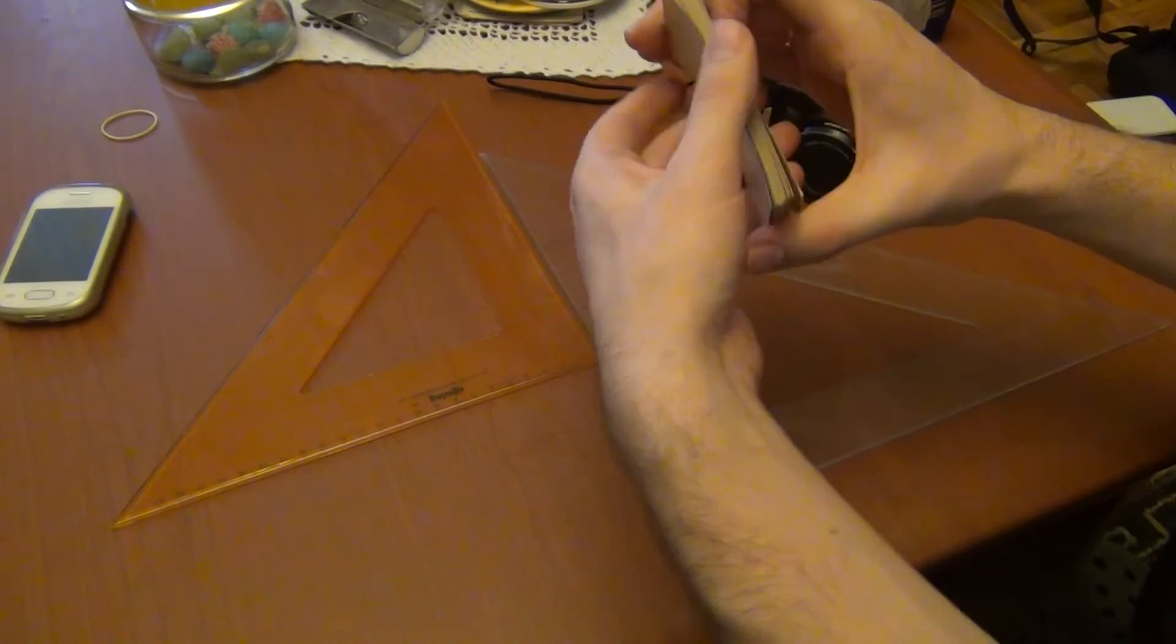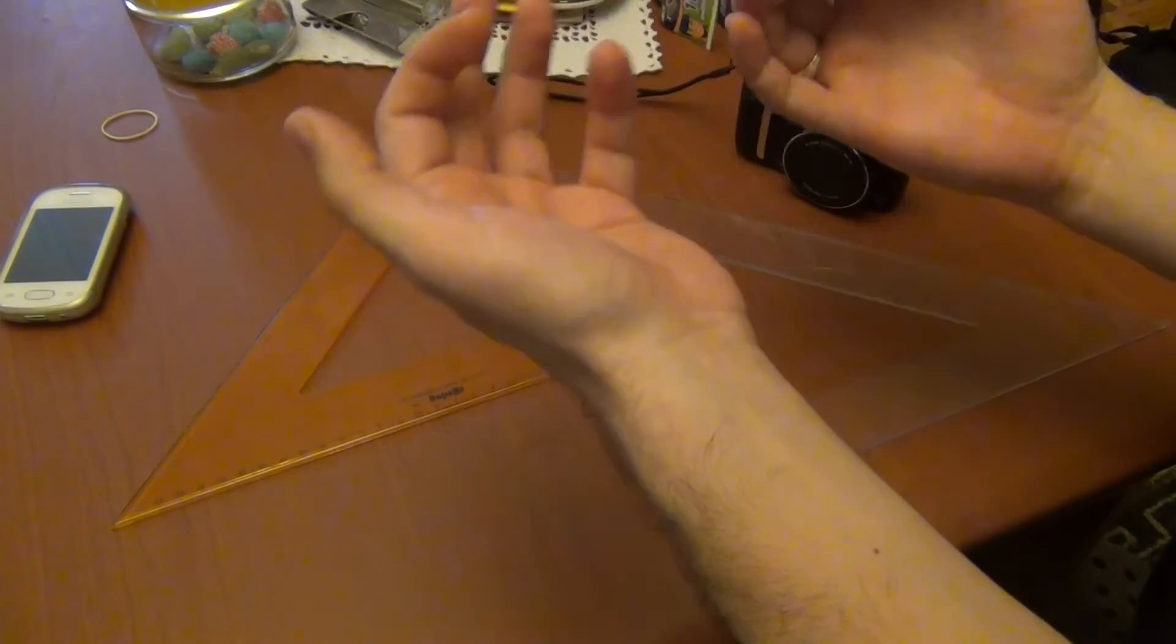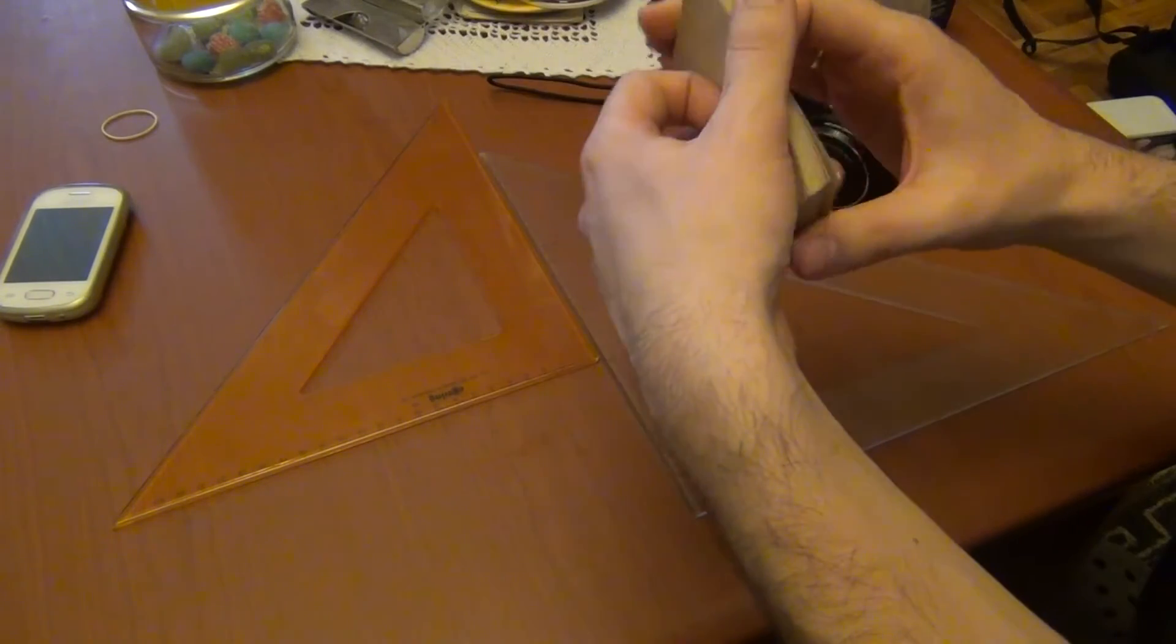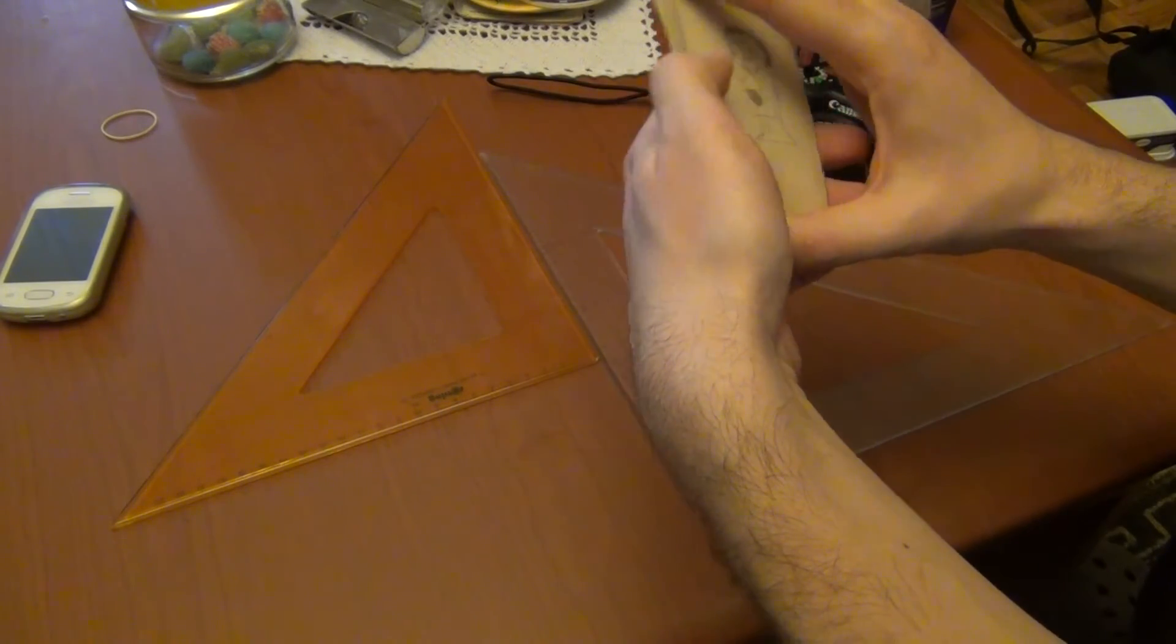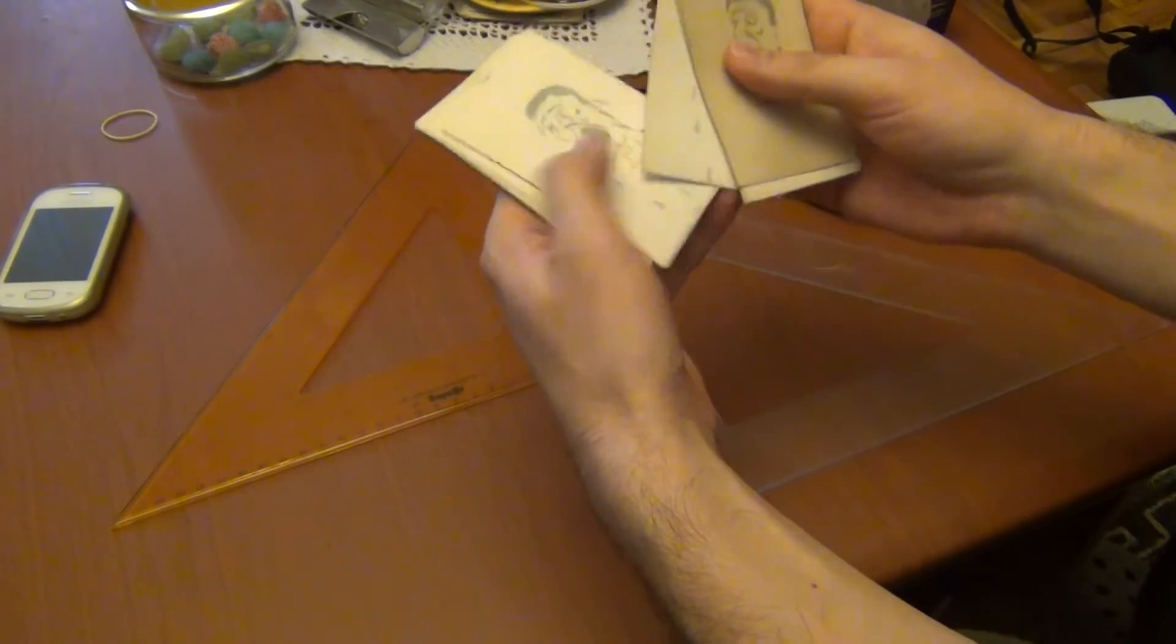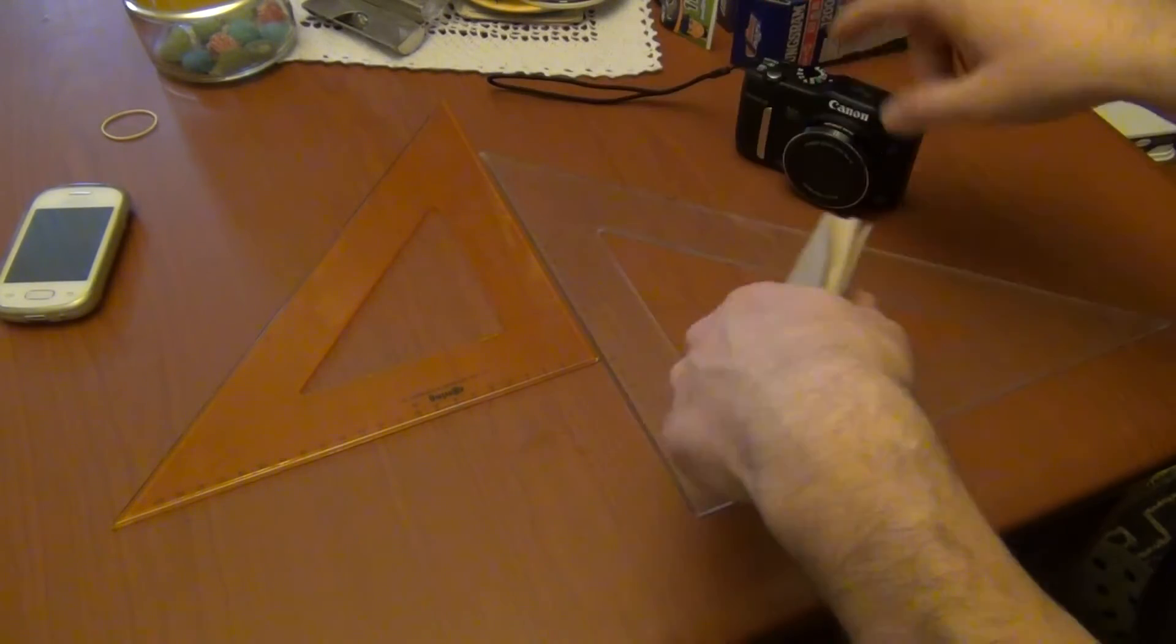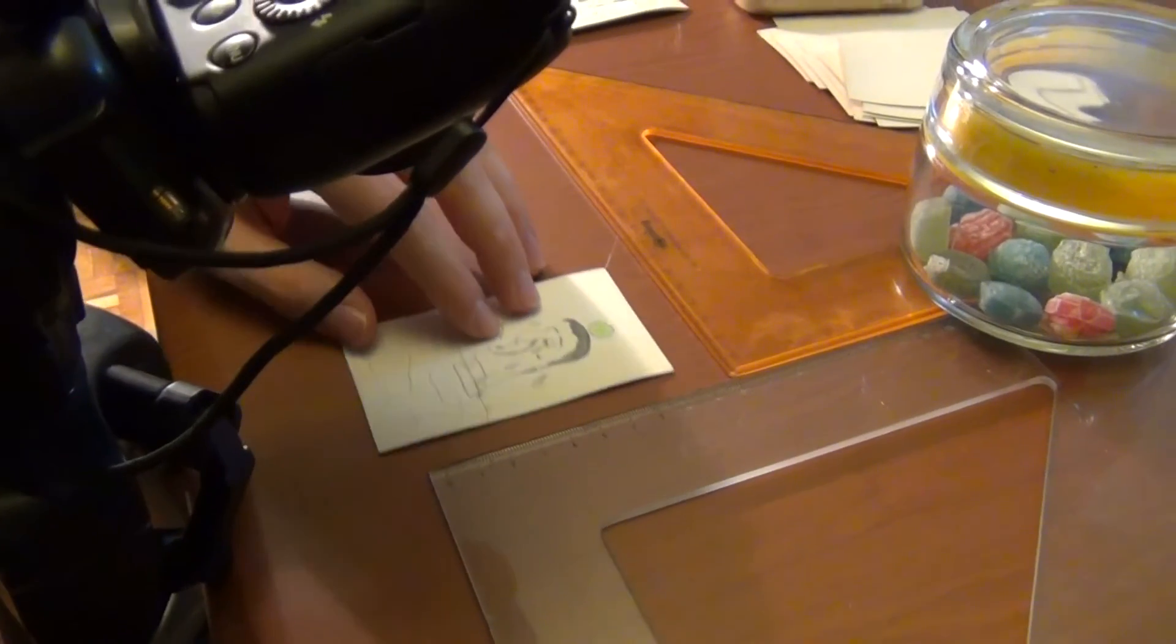So if you want to make some digital animation, you can shoot all these drawings with your camera like this.